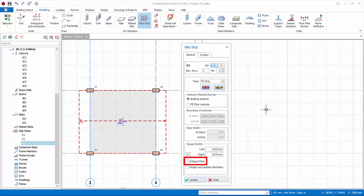We will not check the integral strip option since the width of the strip is very large and averaging the design moment would be too unconservative. We need to cut the strips orthogonally to obtain design in both X and Y directions.